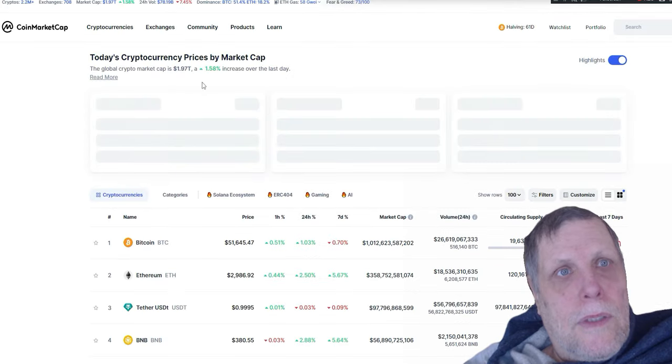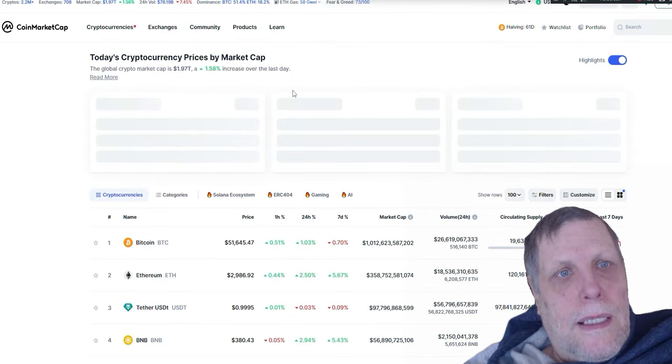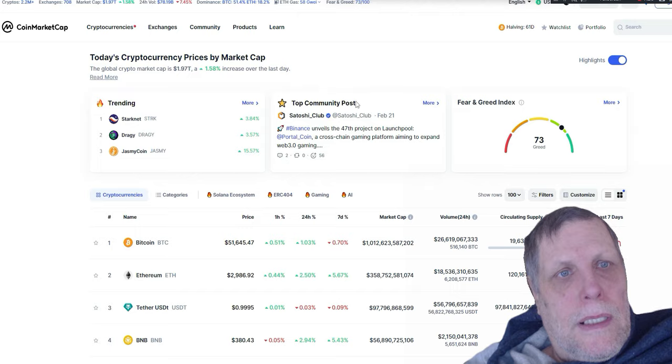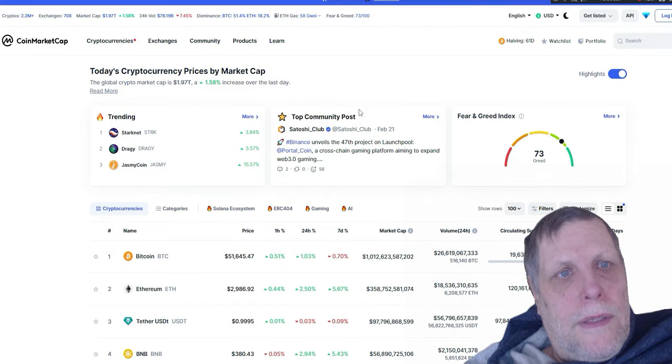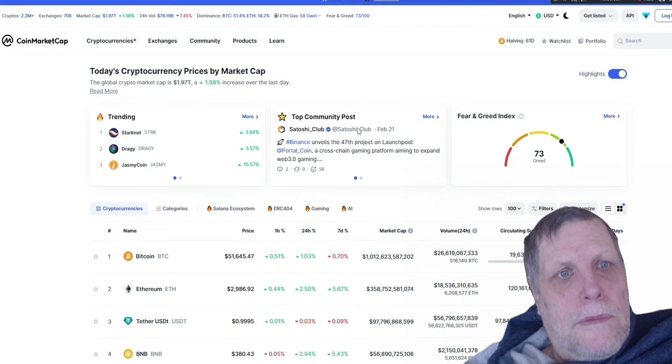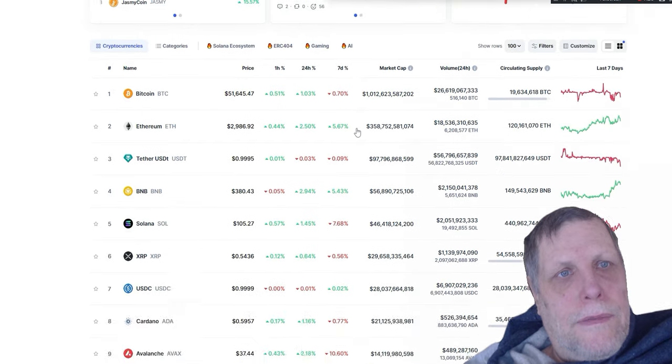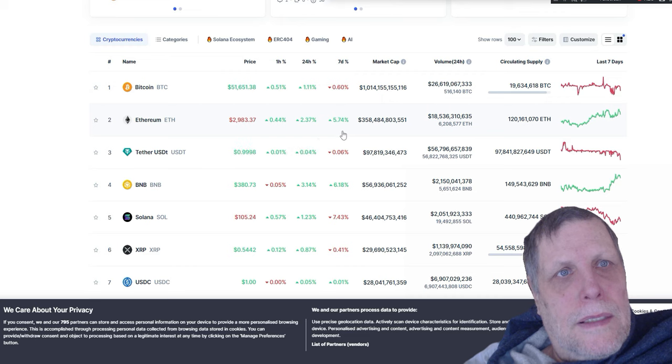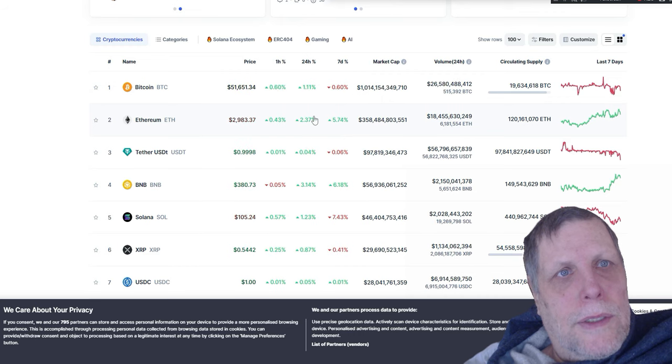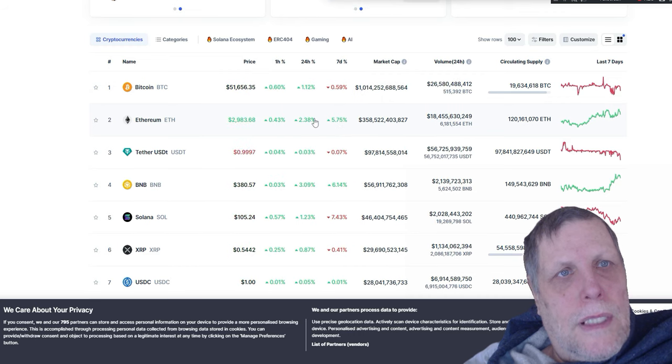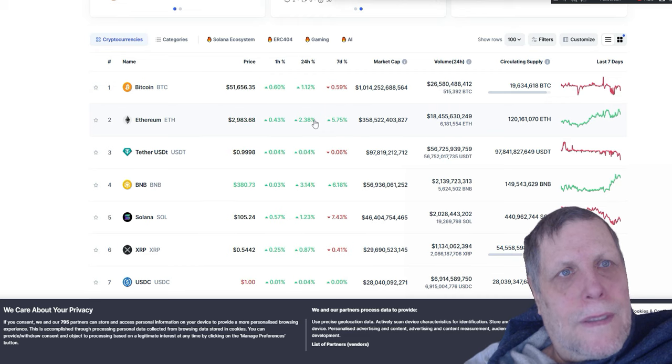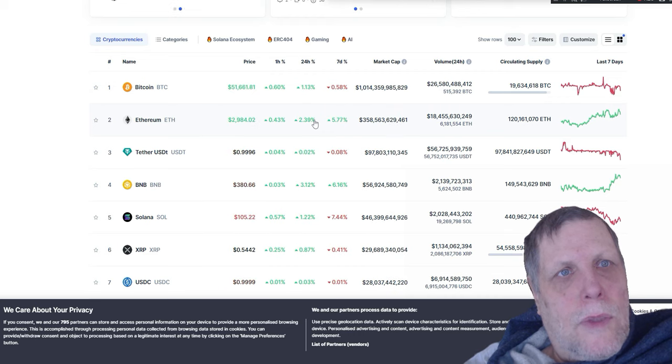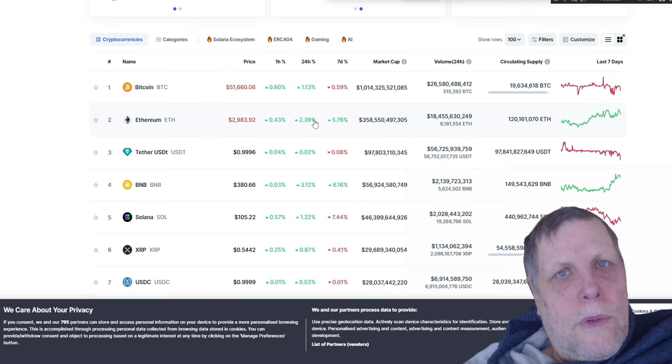Now in the cryptocurrency markets today, Bitcoin is at $51,645, so it's holding its gains. It's come down a little bit but not that much. It was over $52,000, now it's $51,656. Ethereum $2,984, and XRP is at 54.4 cents.